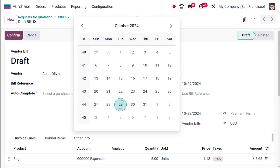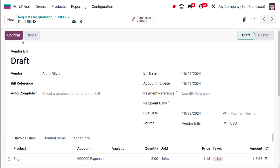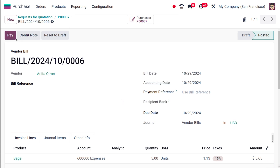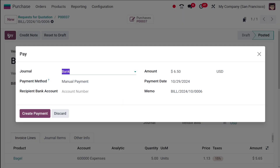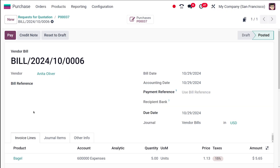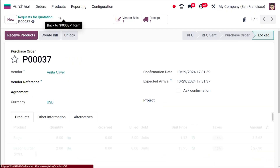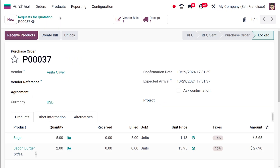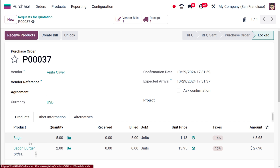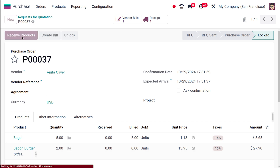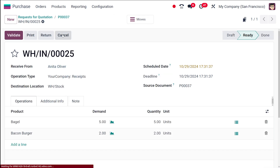Confirming the Bagel bill, specifying the bill date, and confirming it. This has been confirmed and the payment can be completed.